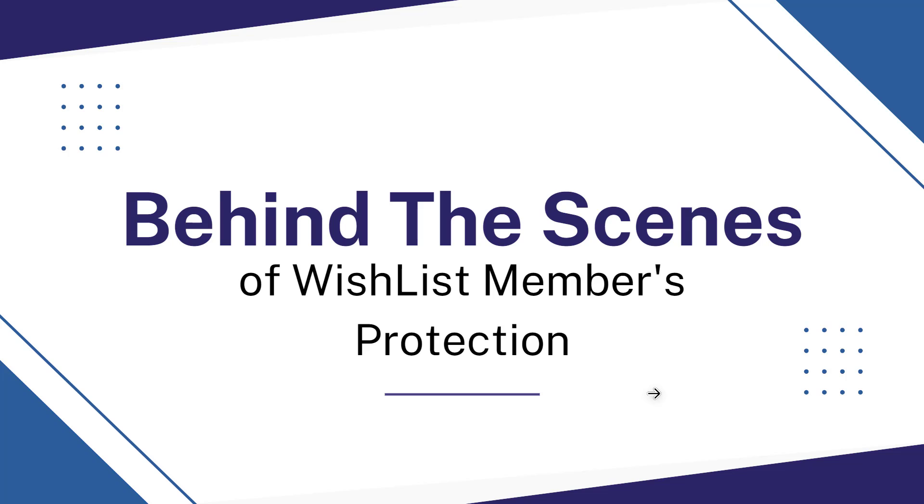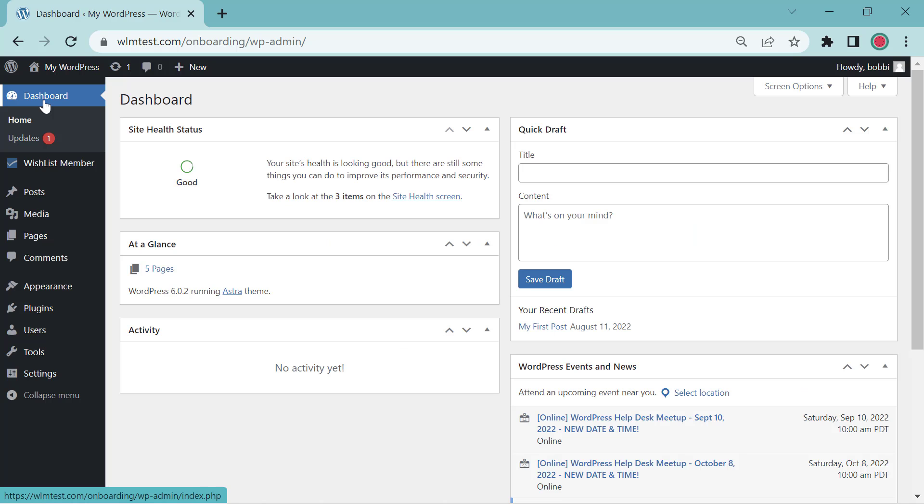So how about we go behind the scenes of Wishlist Member's protection options. Alright, so here we're in the back office or the dashboard of WordPress.